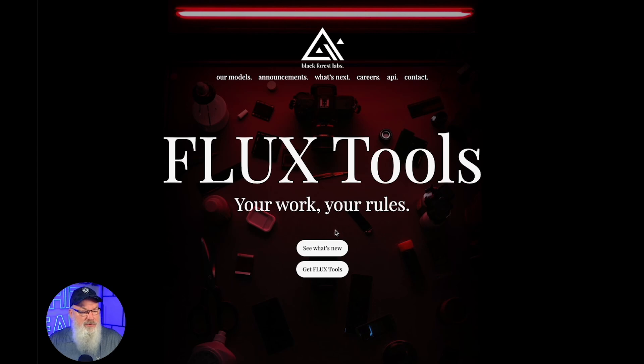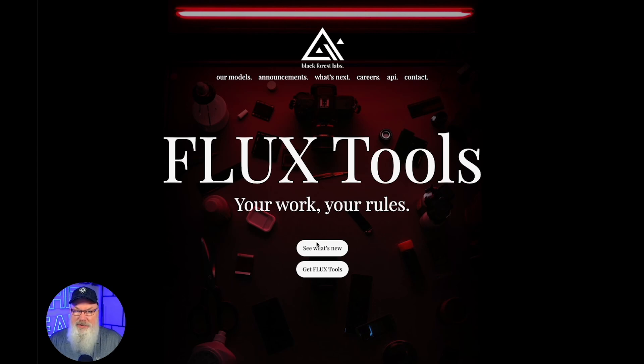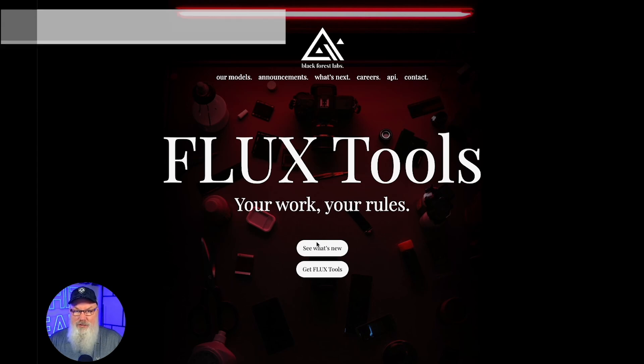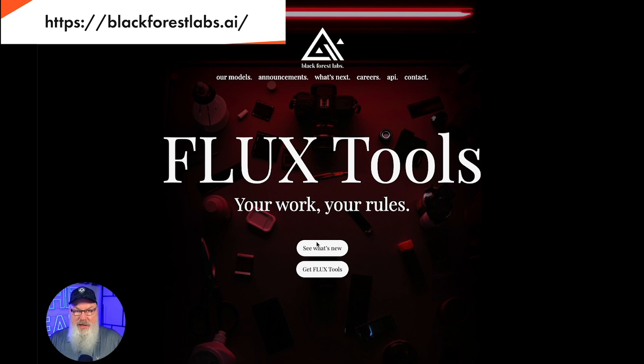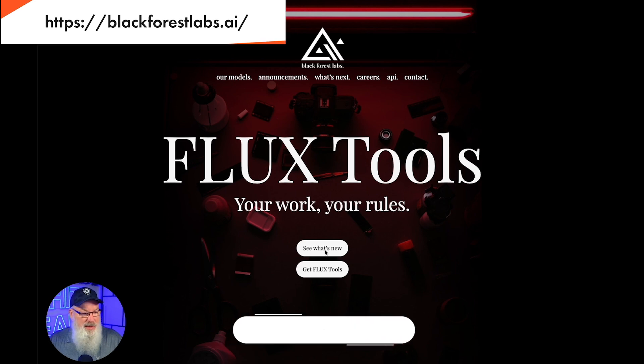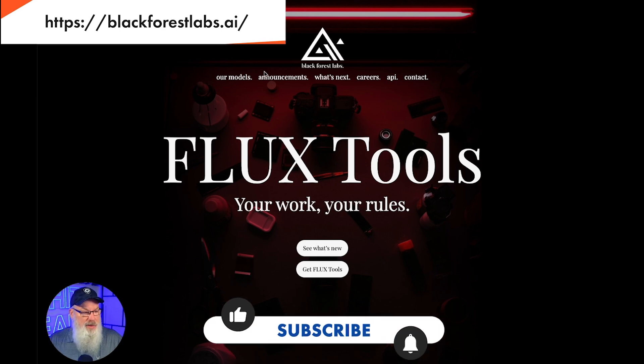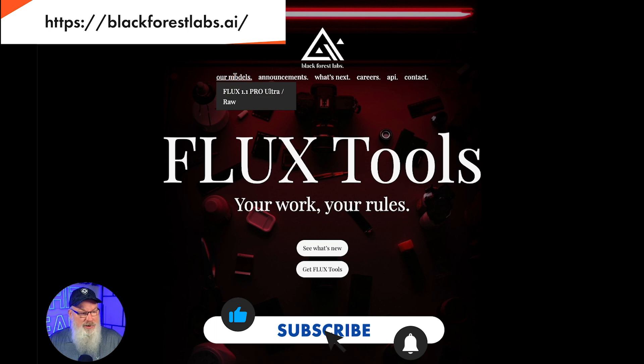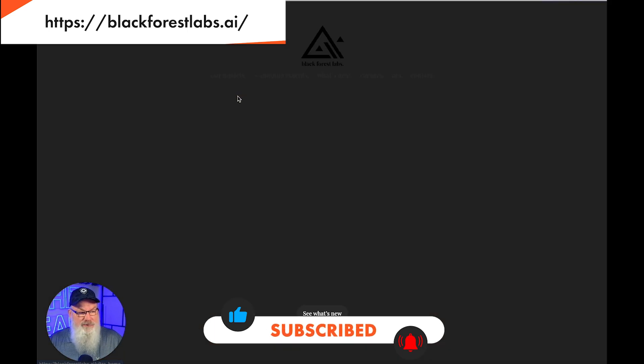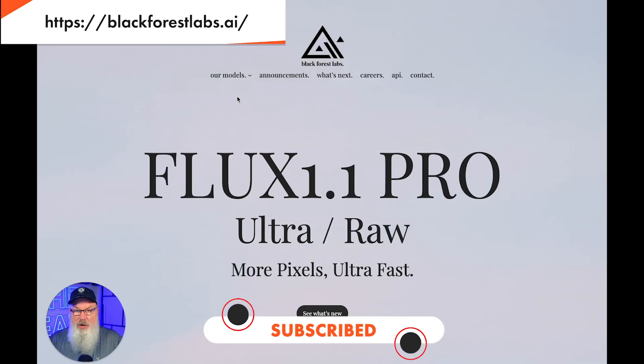So again, just as a reminder, there's a number of different places you can go to do this. I highly recommend you start by going to Black Forest Labs. This is the company that's behind Flux. And once you do that, what you really need to do is just click on our models and go to Flux Pro Ultra.